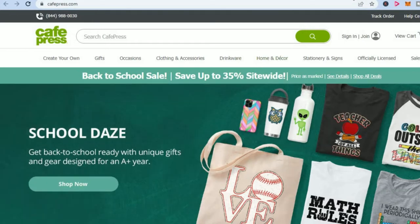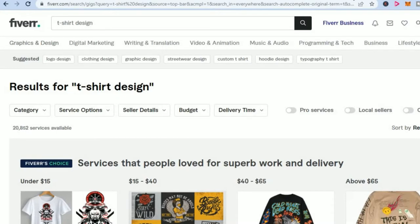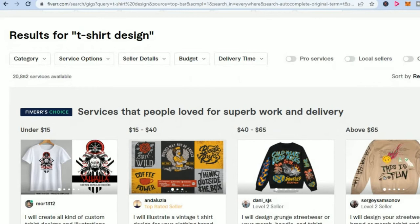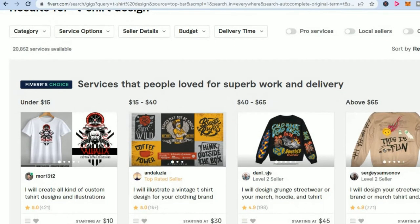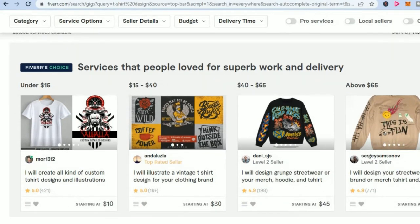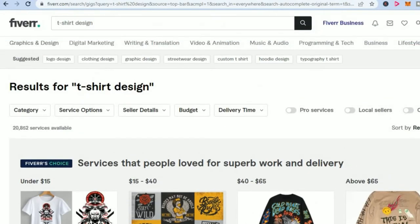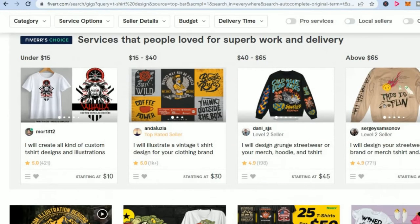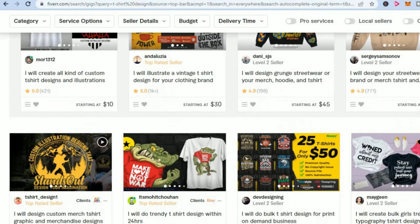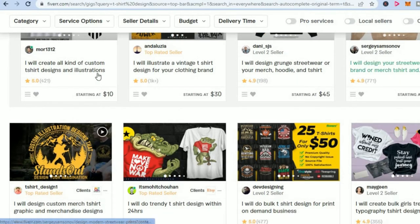You could go over to Fiverr, which is a freelancing website that normally charges from five dollars upward for persons to do different tasks. So you could find someone on Fiverr by simply typing in t-shirt design and you could get them to create a unique design for you.